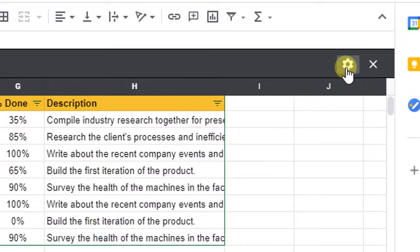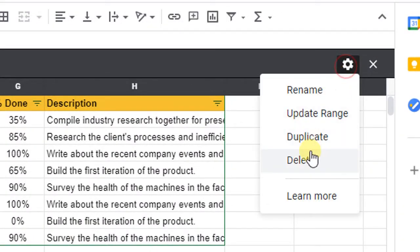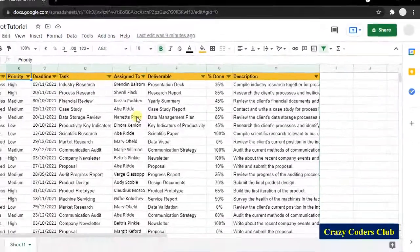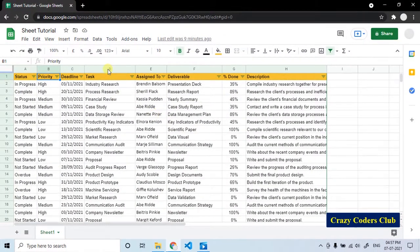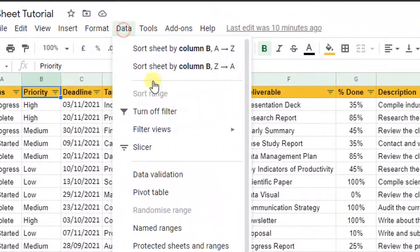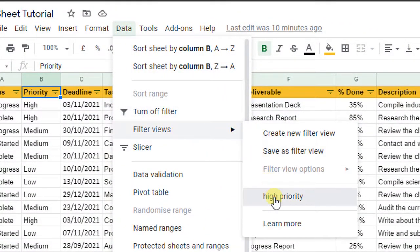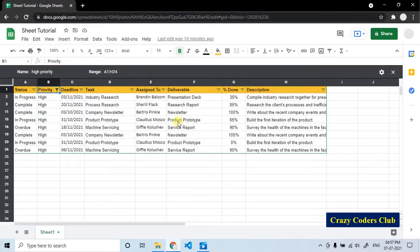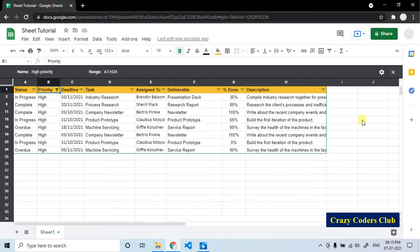To delete the filter view, go to this settings and you can delete from here. Close this. To see the filter view, go to data, filter views, high priority. Here is your filter view. Like this, you can create multiple filter views so that you can take a quick glance at your data.